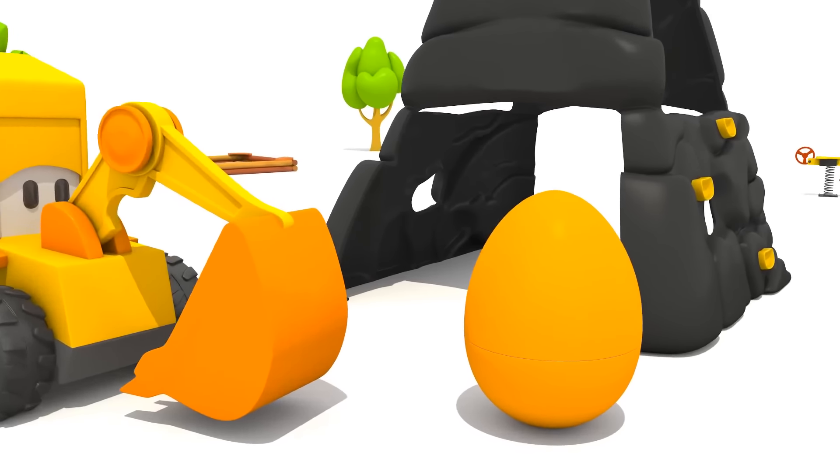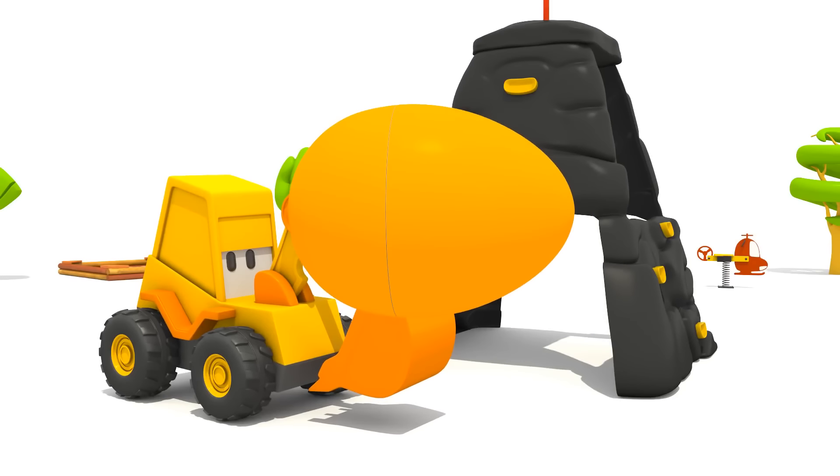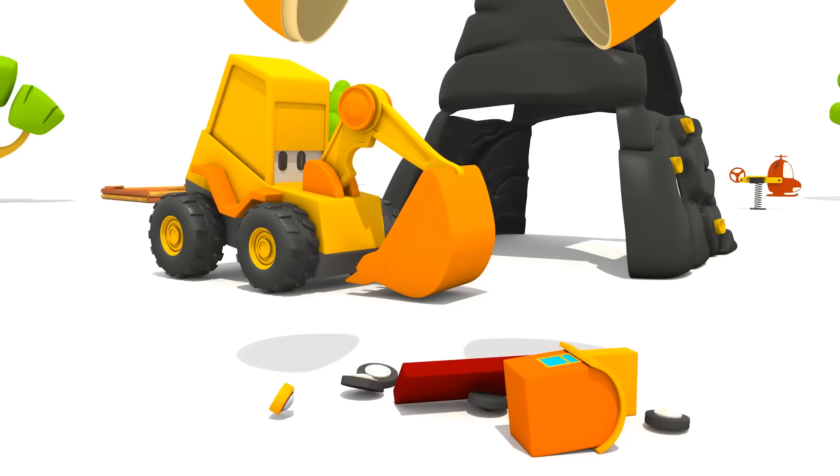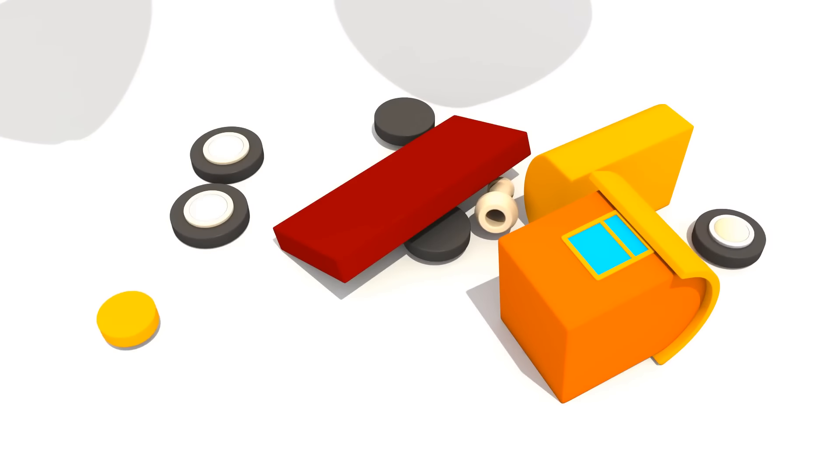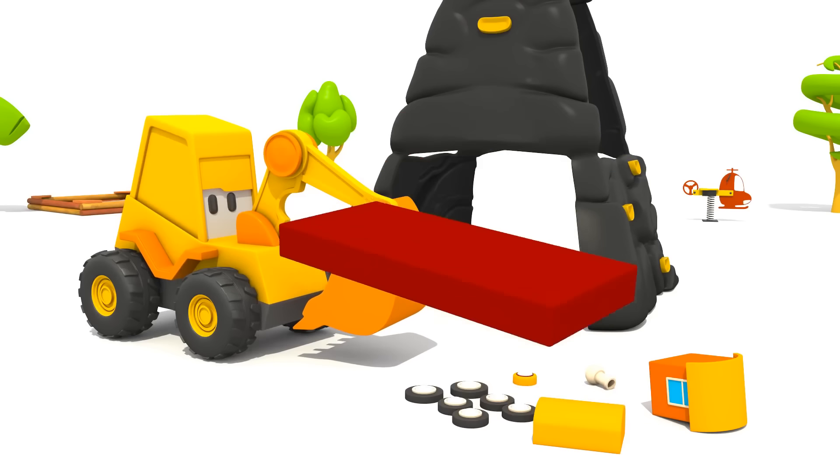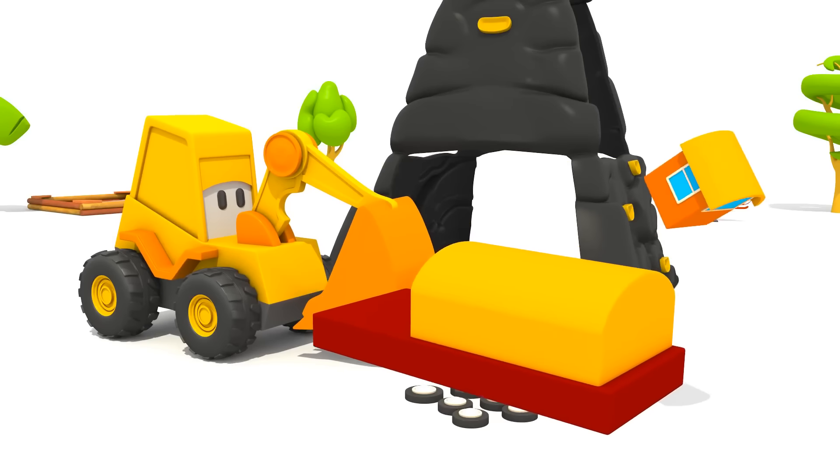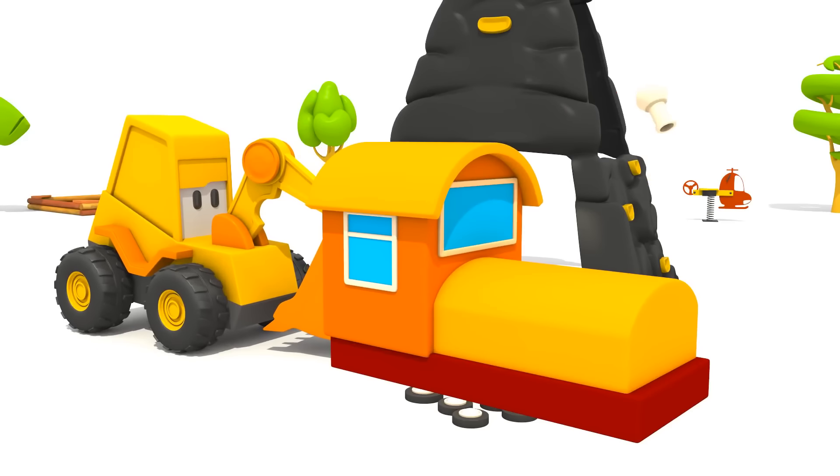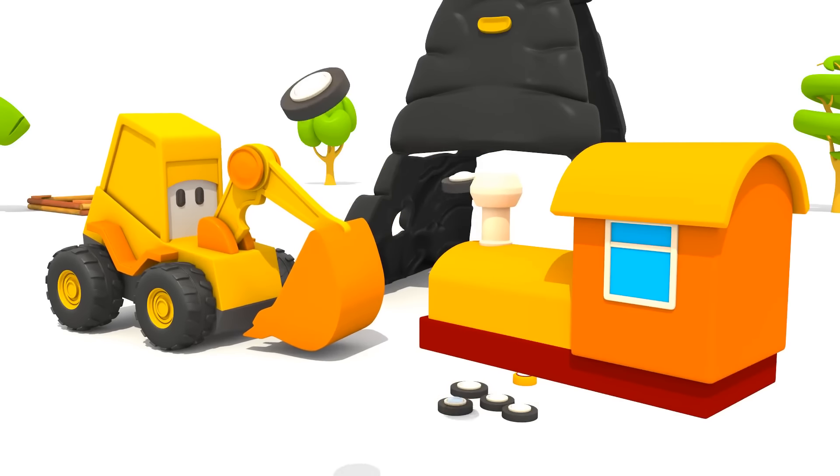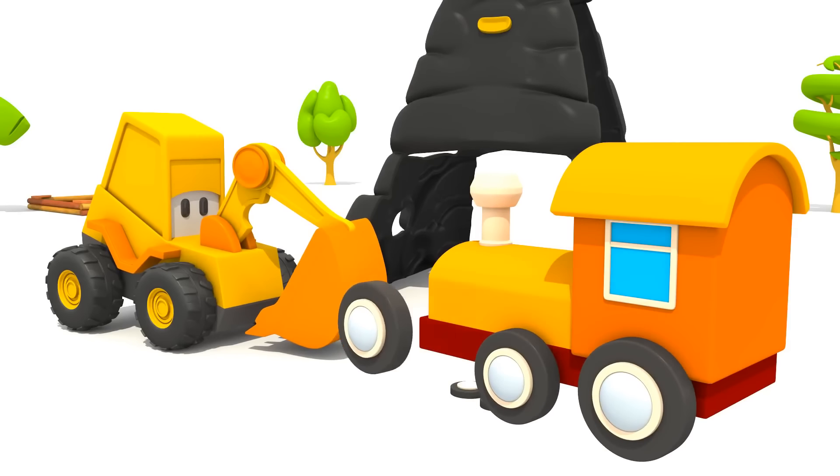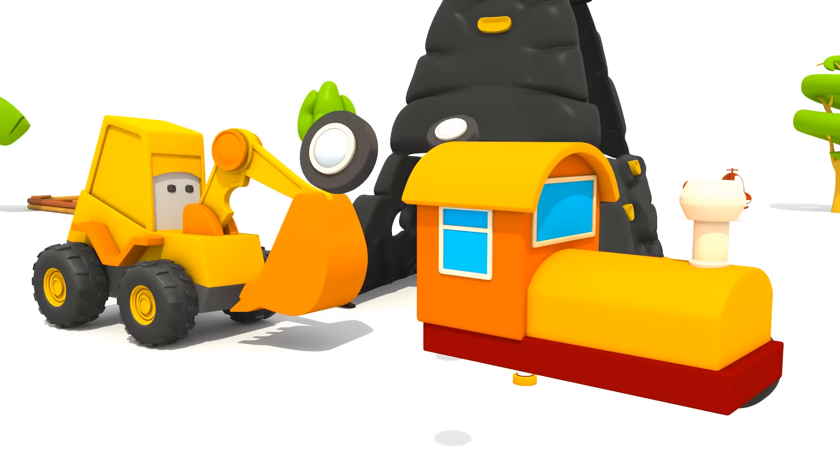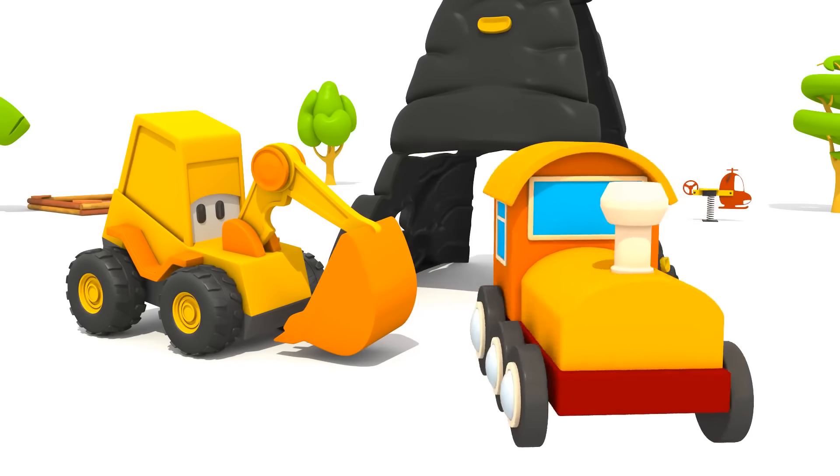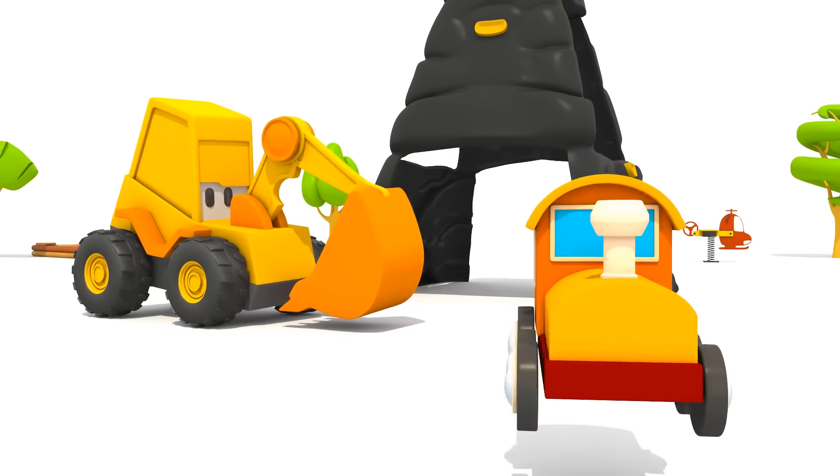Let's open it and build the train. Red platform, yellow steam engine, driver's cabin, funnel, and wheels. Three on one side and three on the other. And this is a magnet to attach the tank wagon and the passenger car to the locomotive.